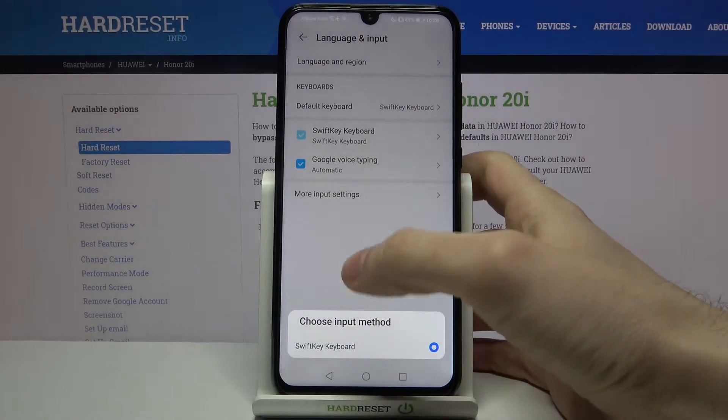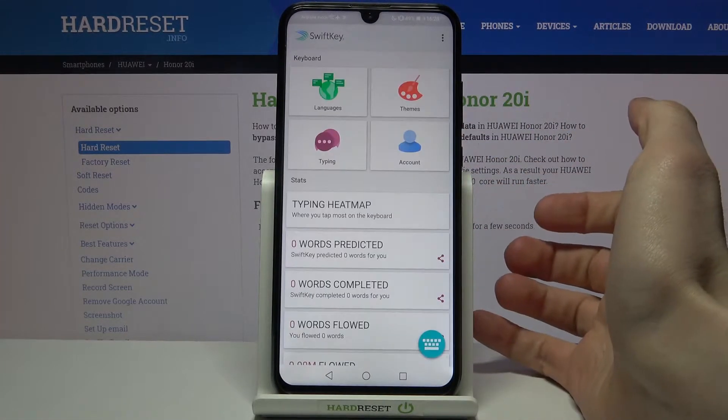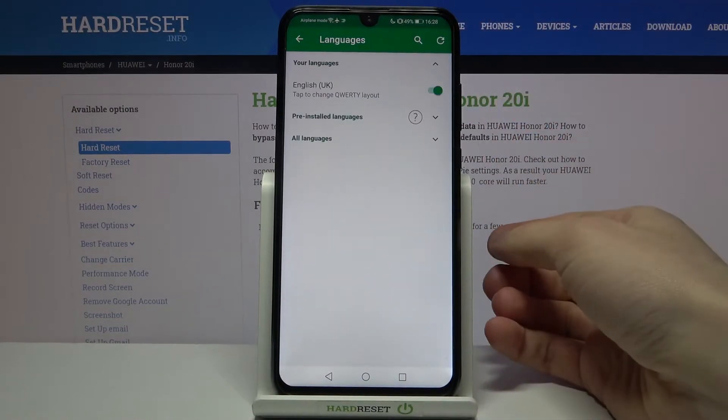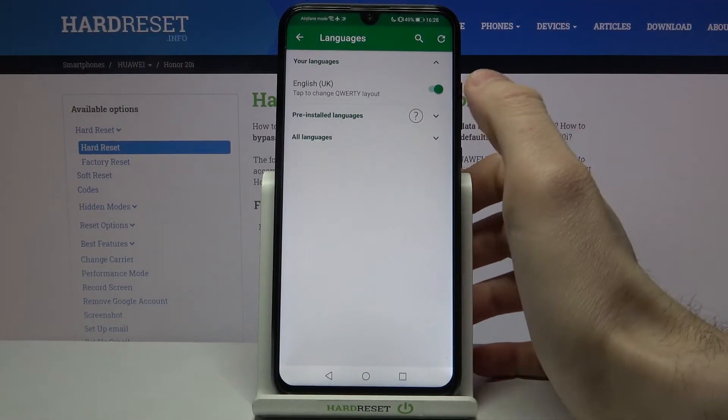You have to go to the SwiftKey keyboard, then to the Languages section, and here you can manage your language.